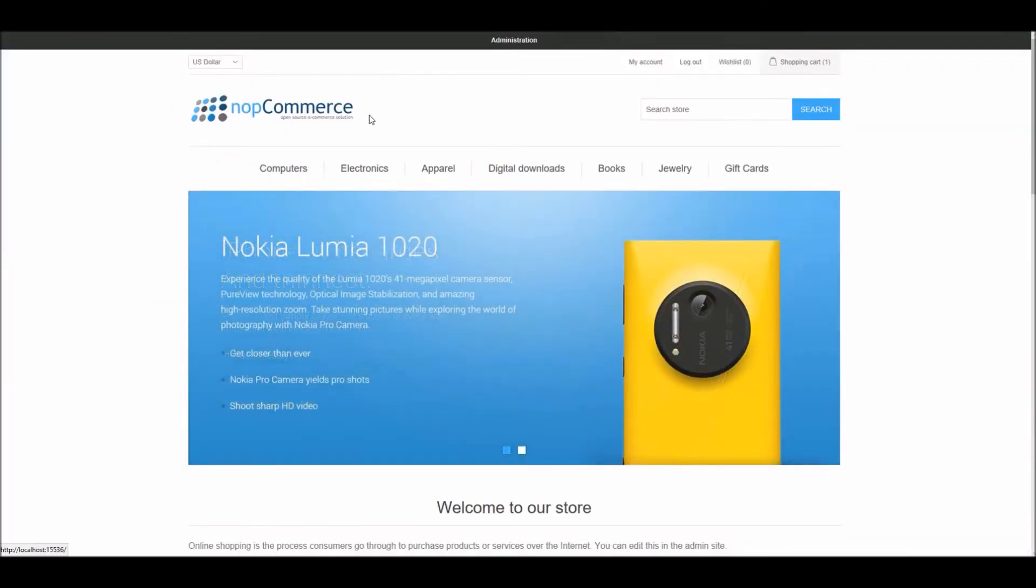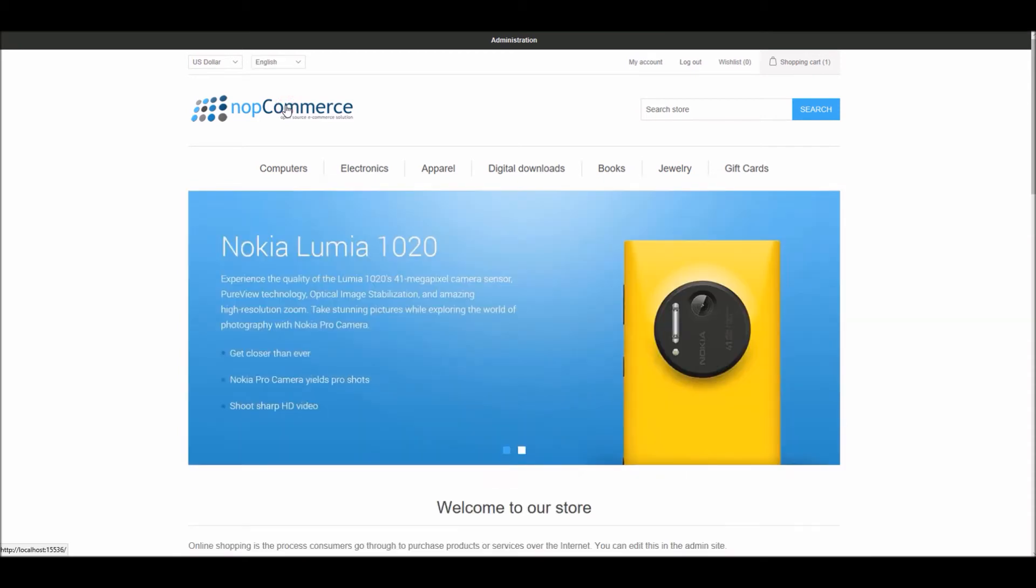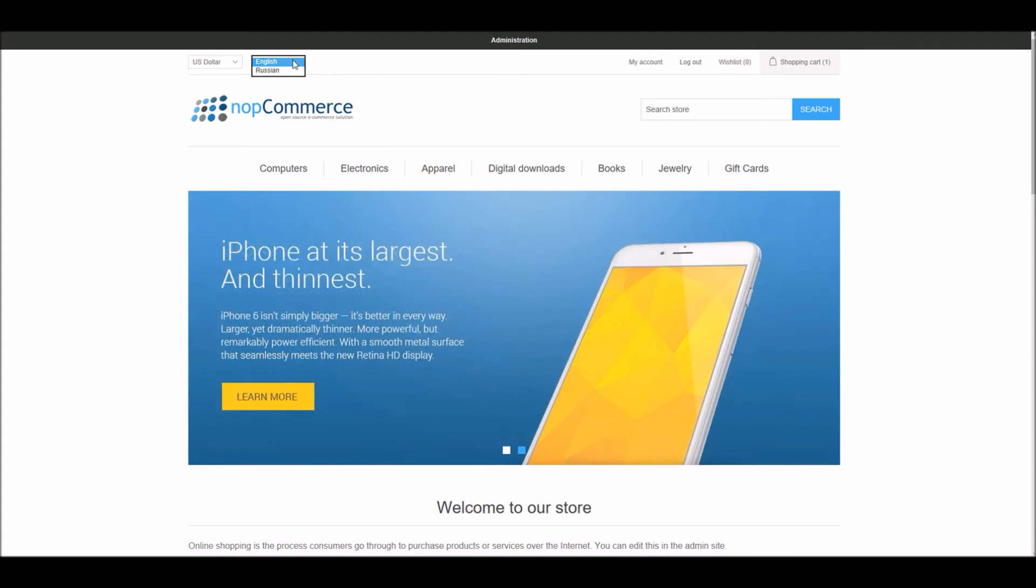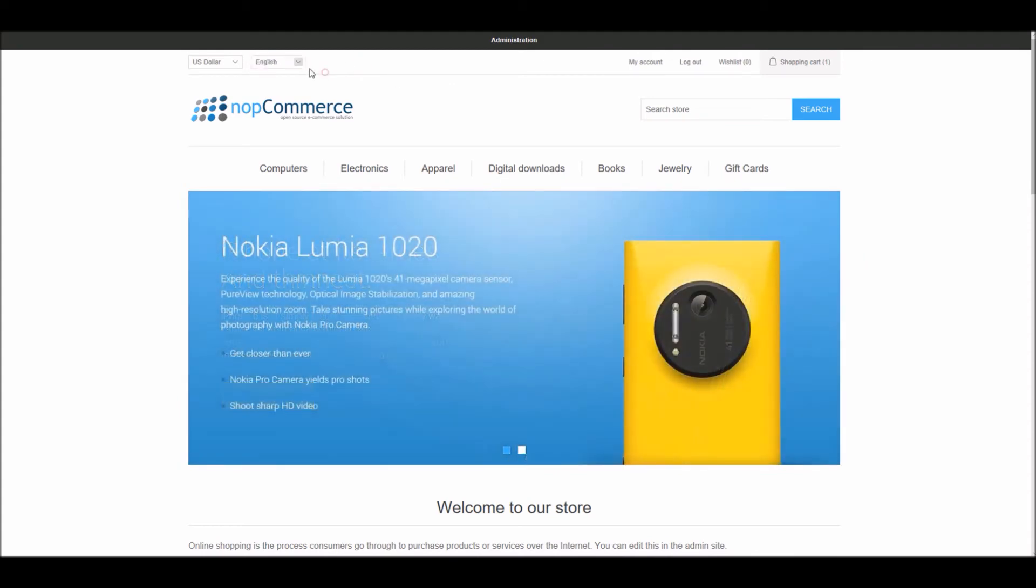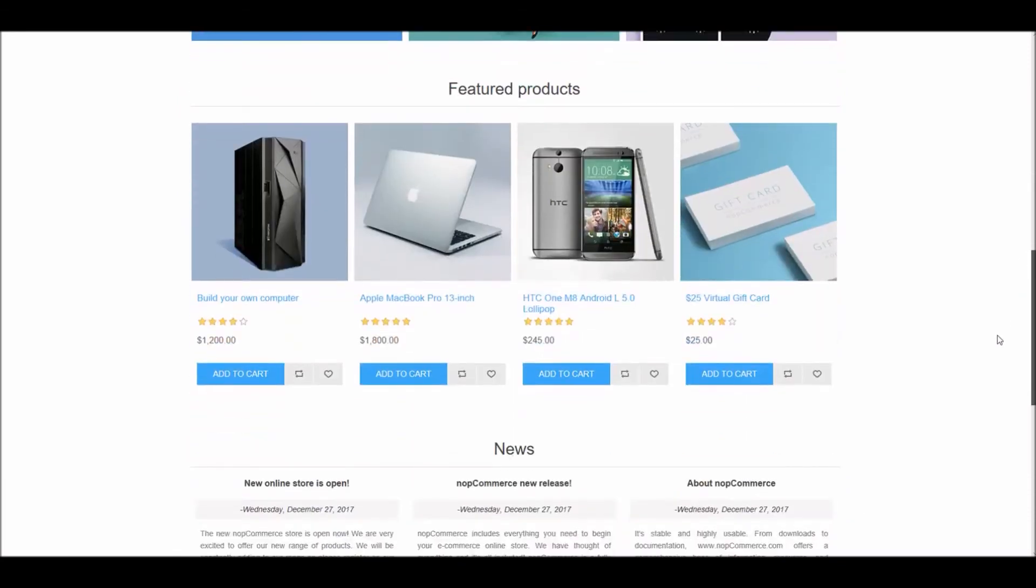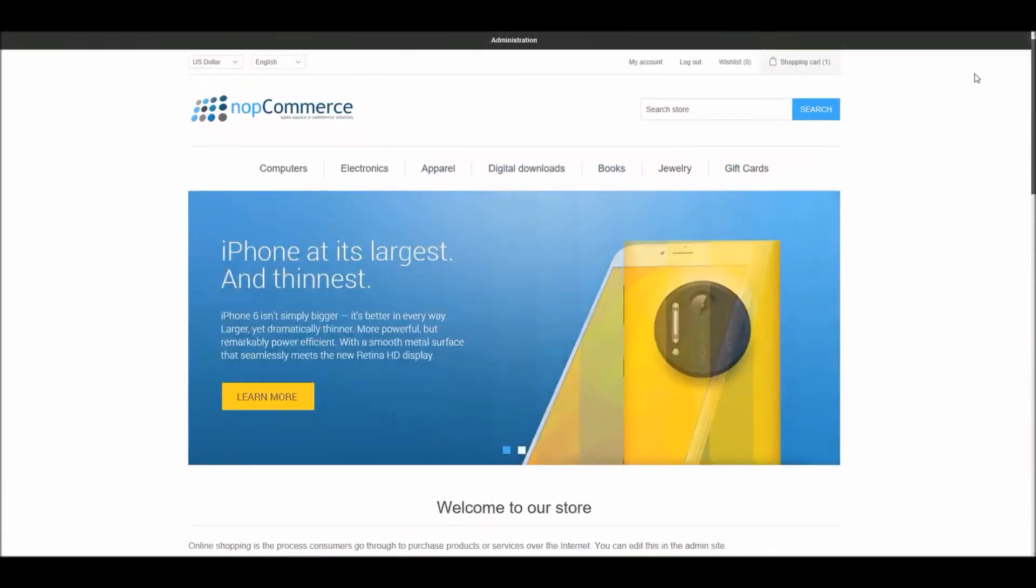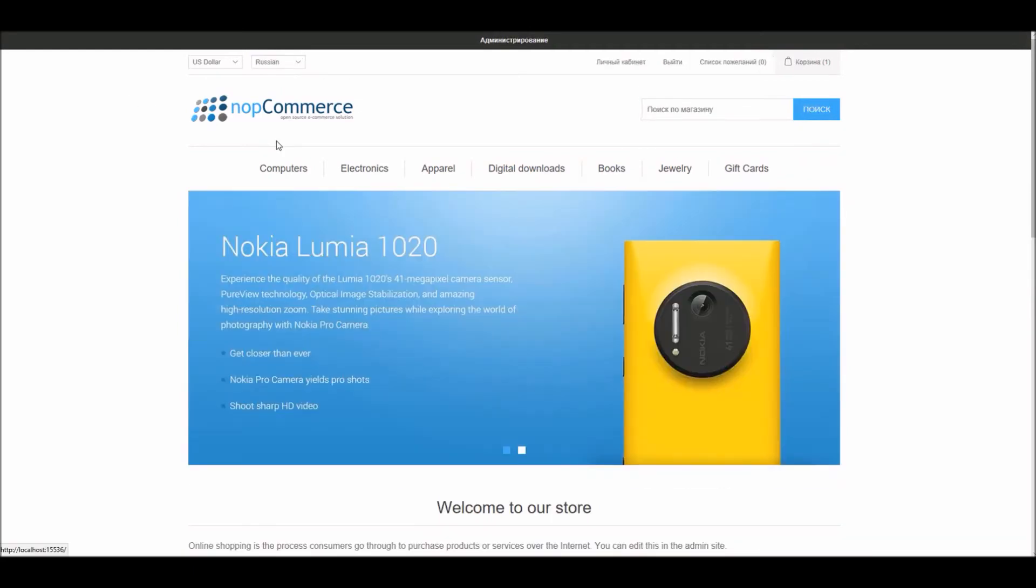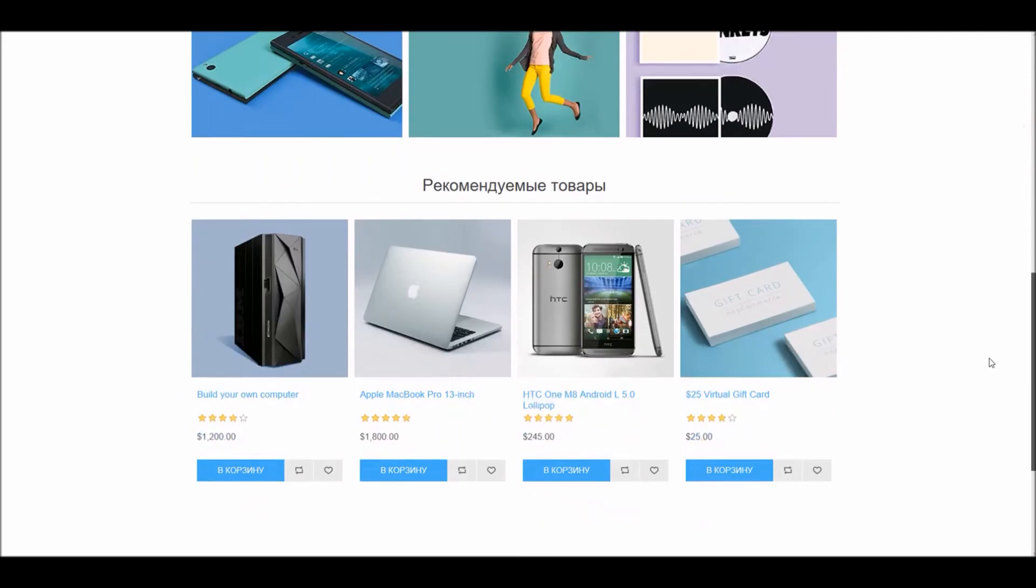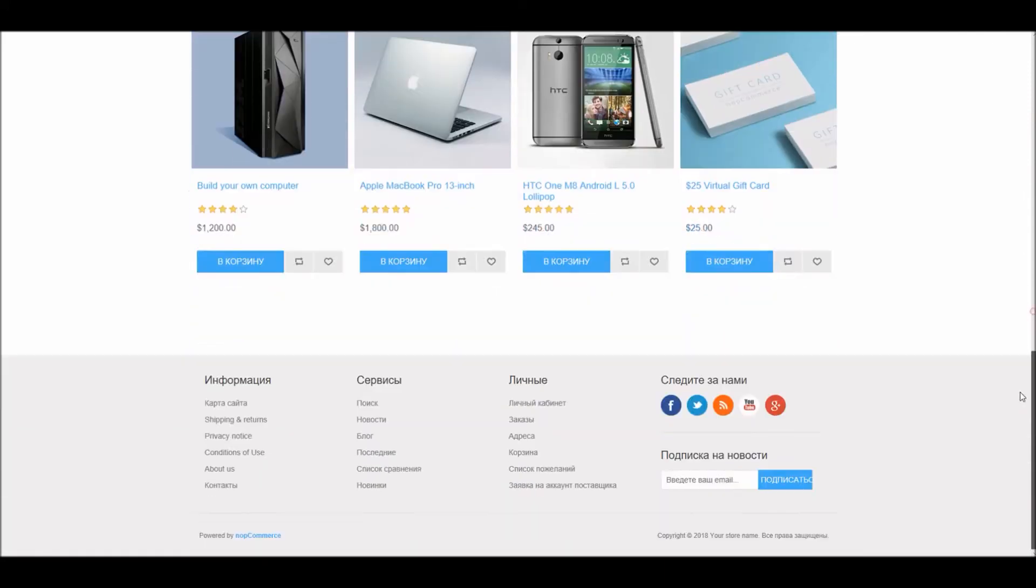Let's go to the online store, the public site, and refresh the site. Here you can see now we have two languages, a drop-down menu is showing up. In this case if I have English, if I select Russian, as you can see all the titles and everything has been changed to this language.